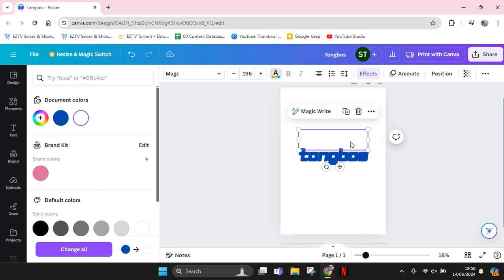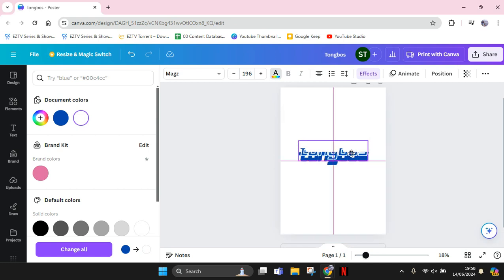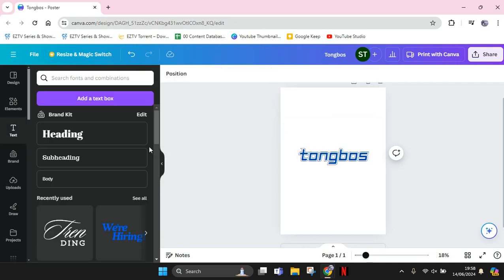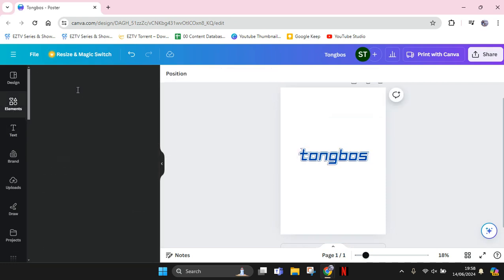You can drag the text like this so you can combine the text. After that, go to Elements and search for stars.